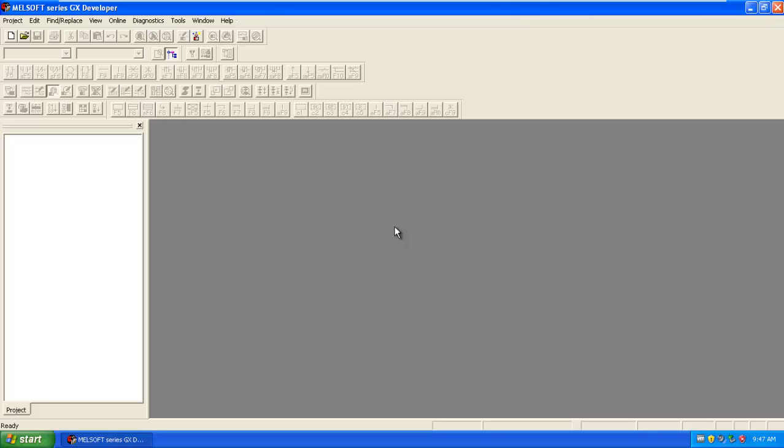In that project you have to select the PLC and which type of programming you want to do. So let's start by creating a new project.